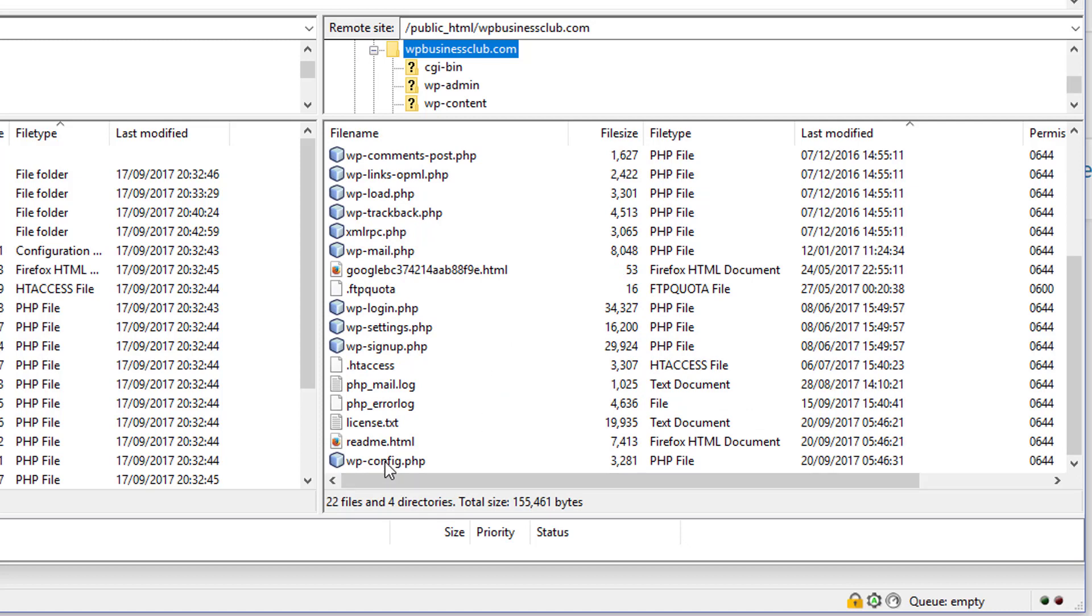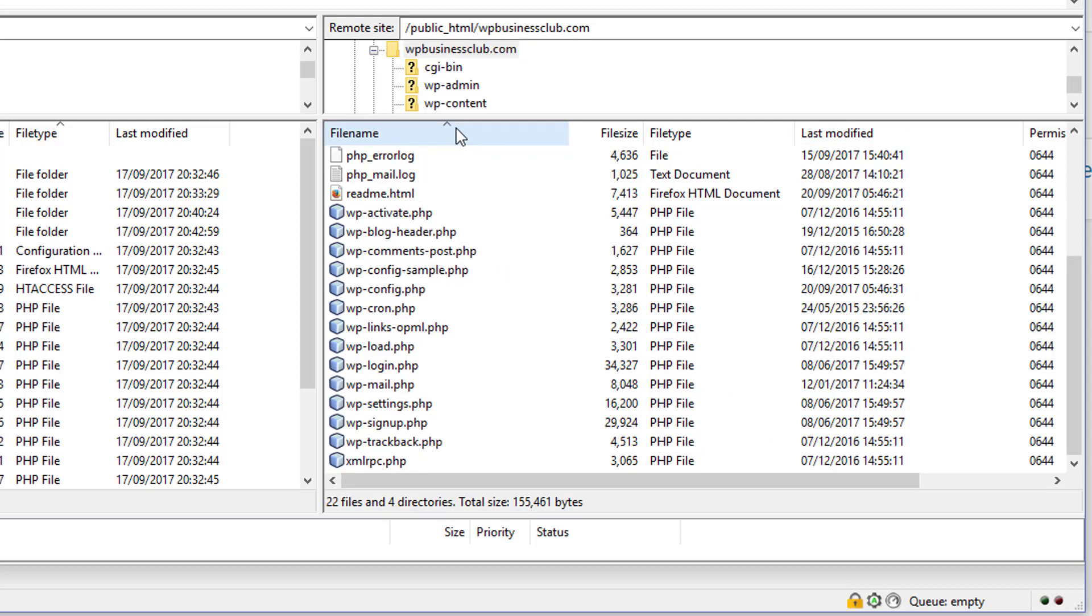Which is here at the bottom. It's at the bottom because I'm in modified date order. It's obviously easy to find if you click on that and it's in file name order.